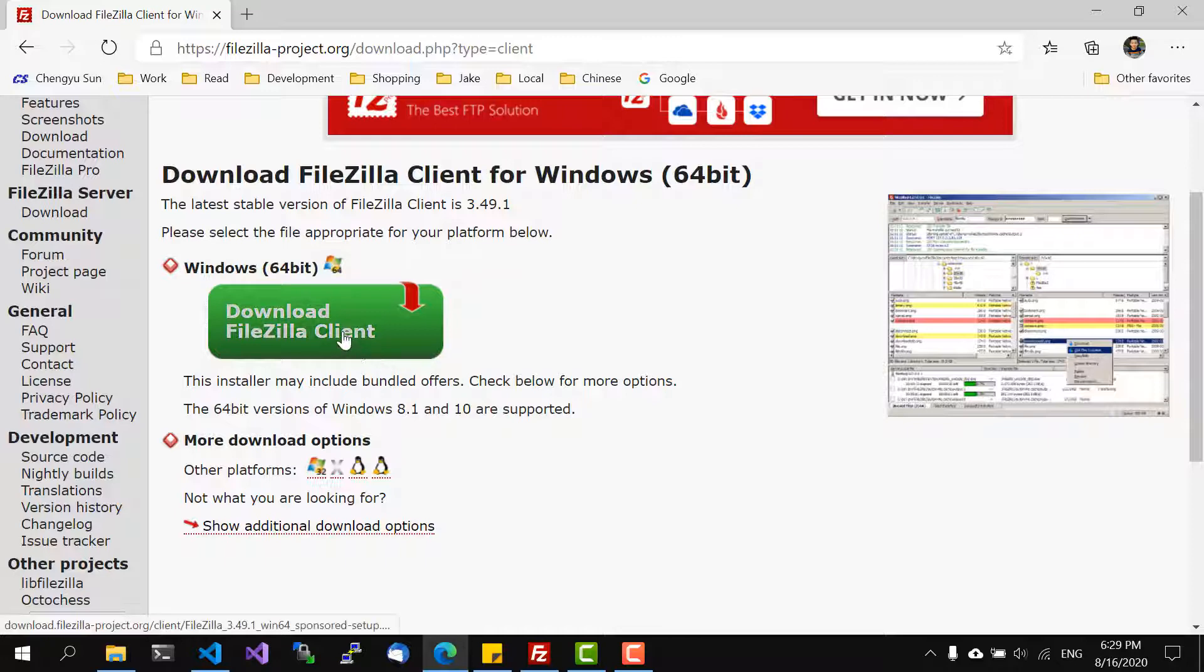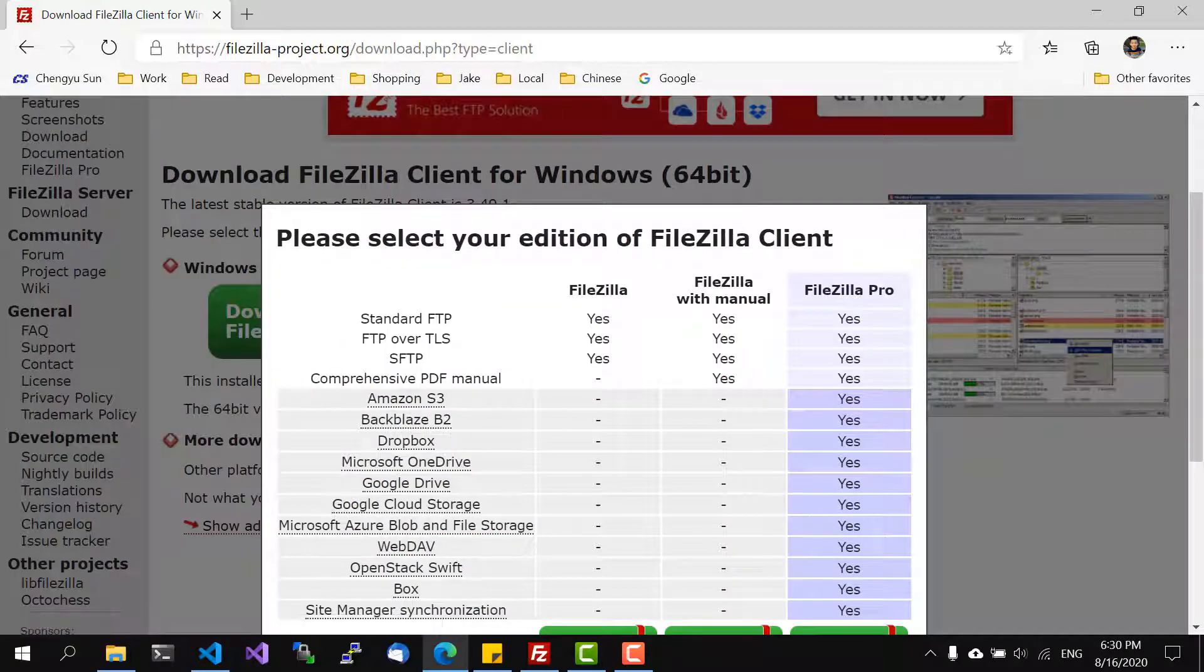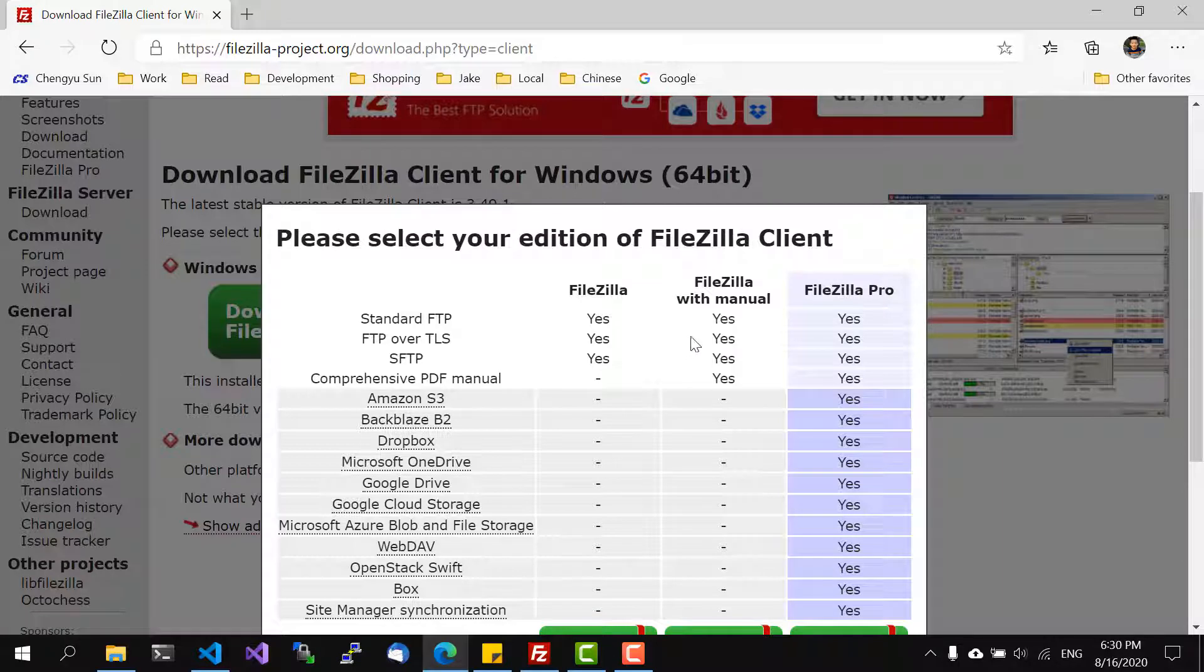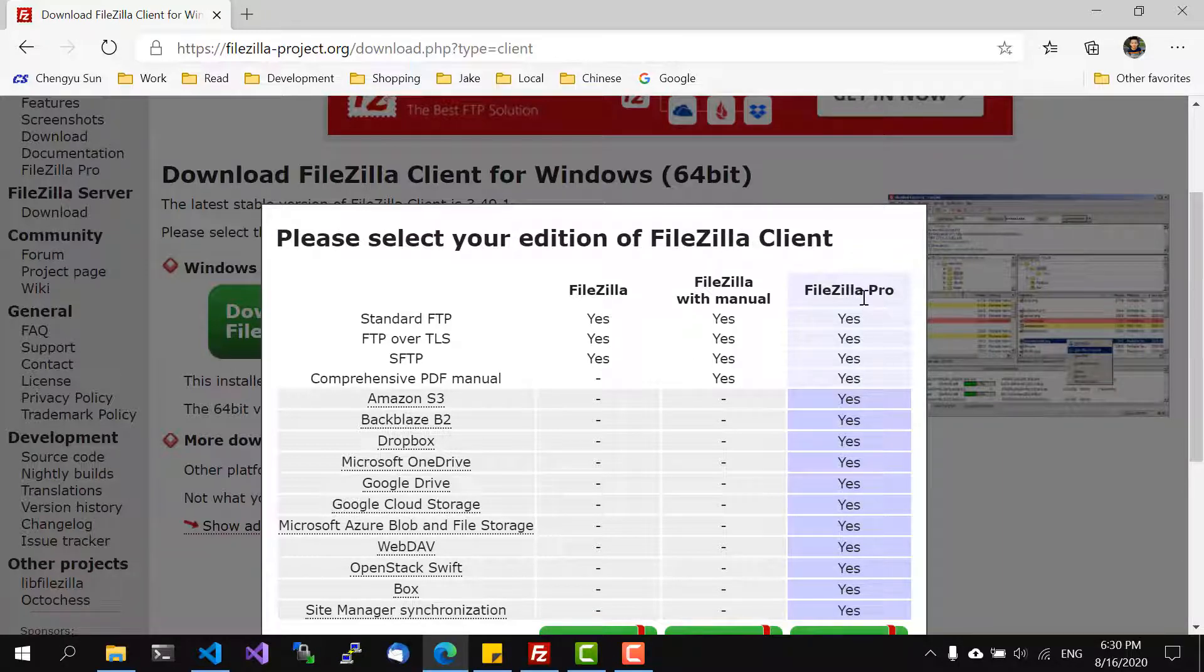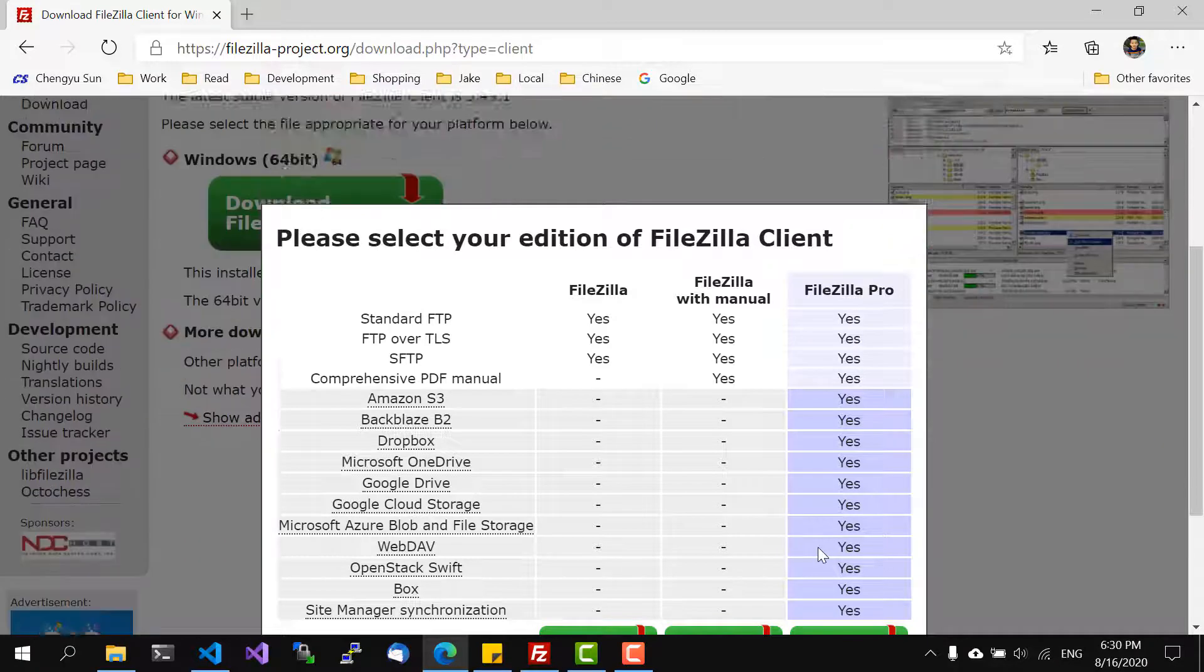The second issue with their website is that if you click on this download button it actually shows a pop-up window basically trying to get you to download the pro version which we don't need.